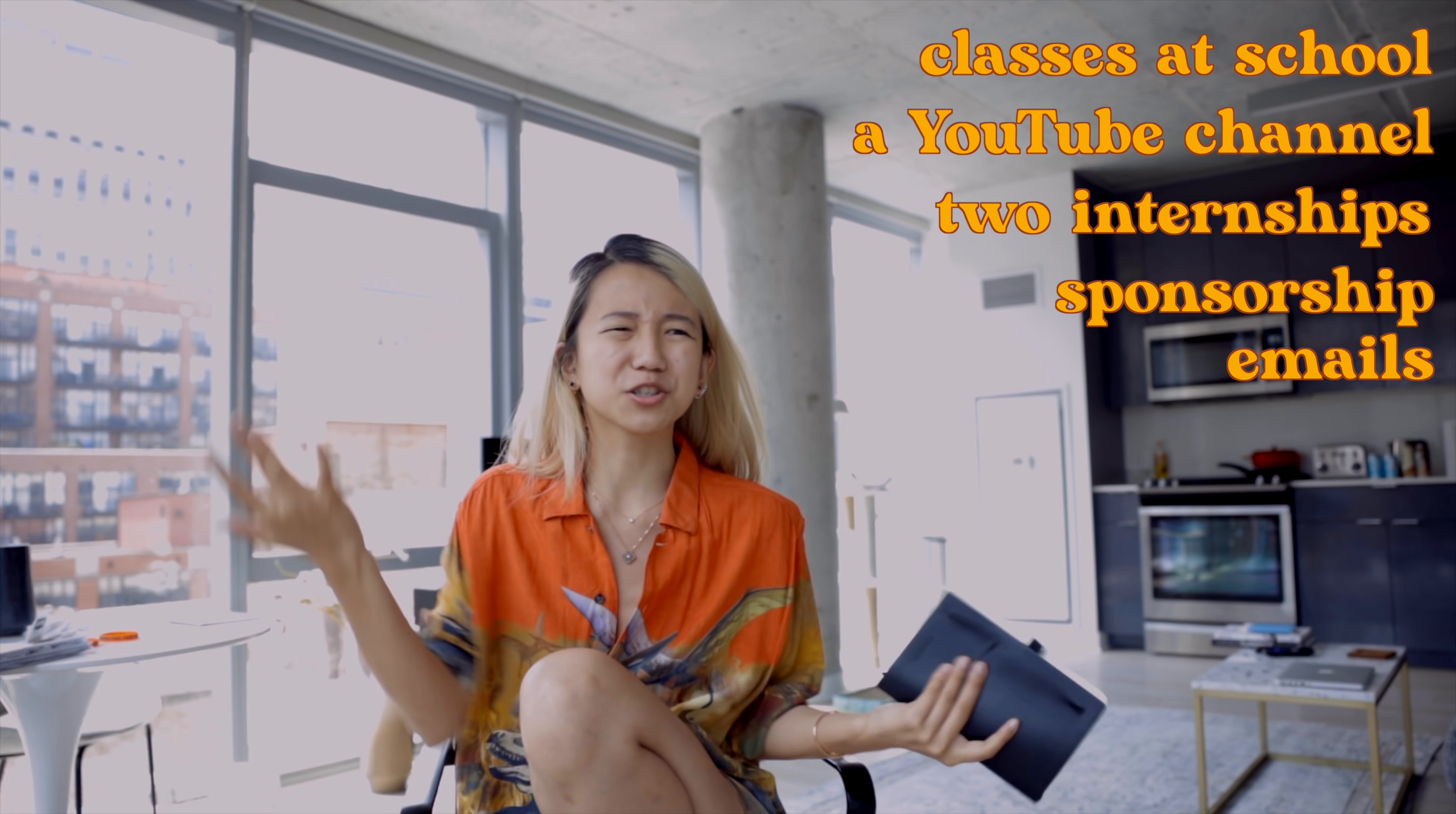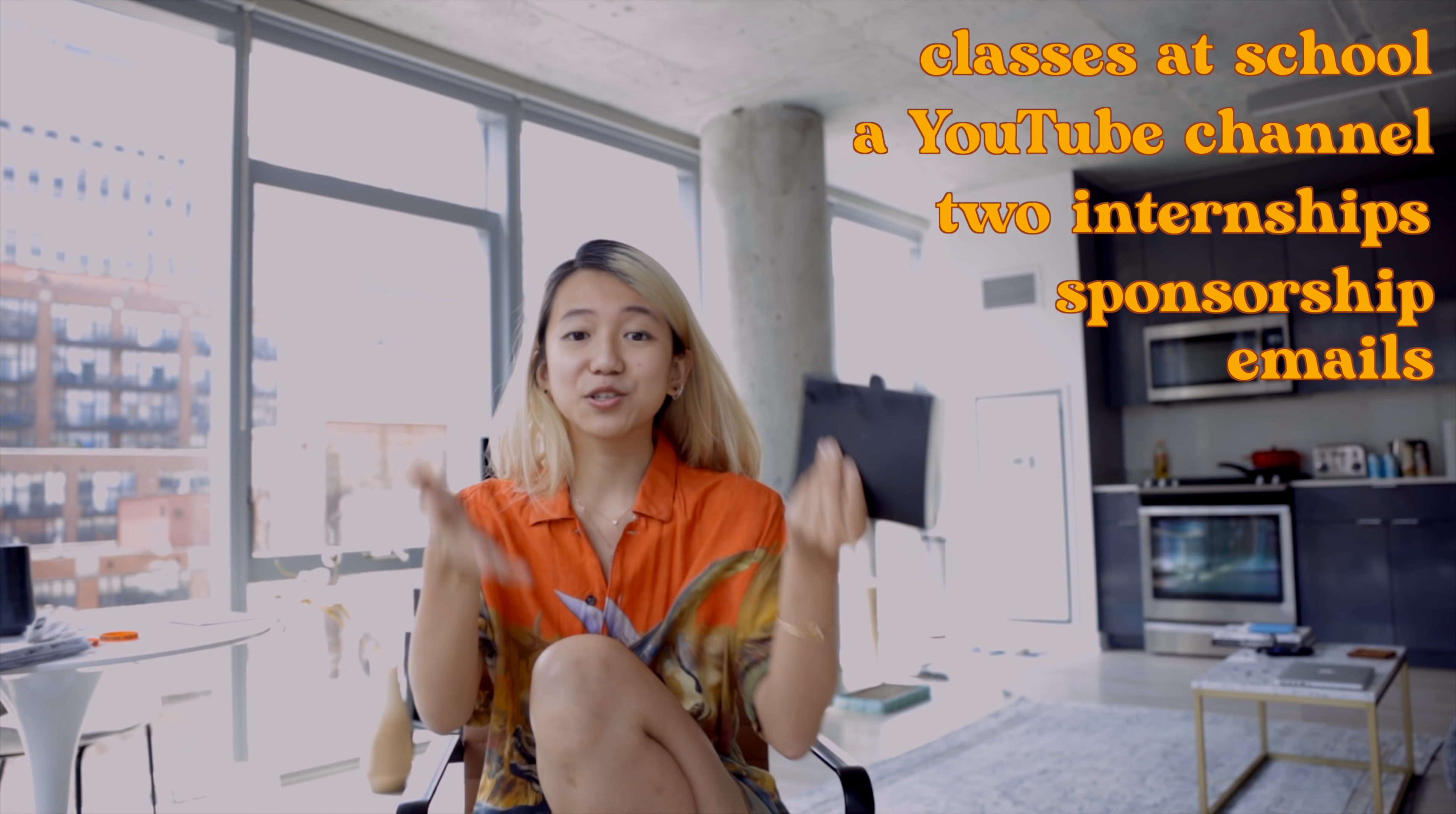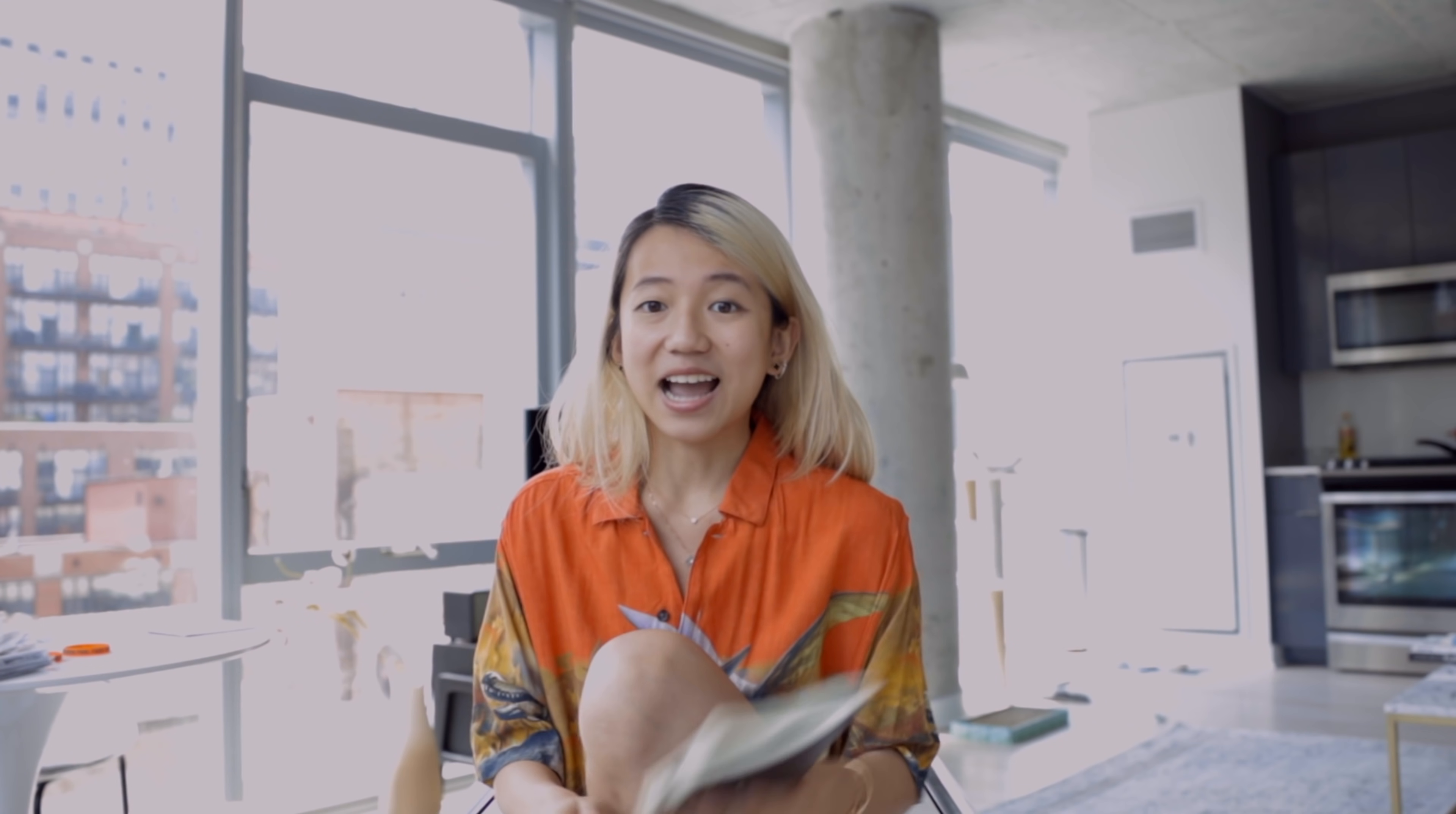Two internships, a bunch of sponsorship emails that I have to deal with, tuition AKA my actual part-time job that pays me money. I need a way to fix all of this.